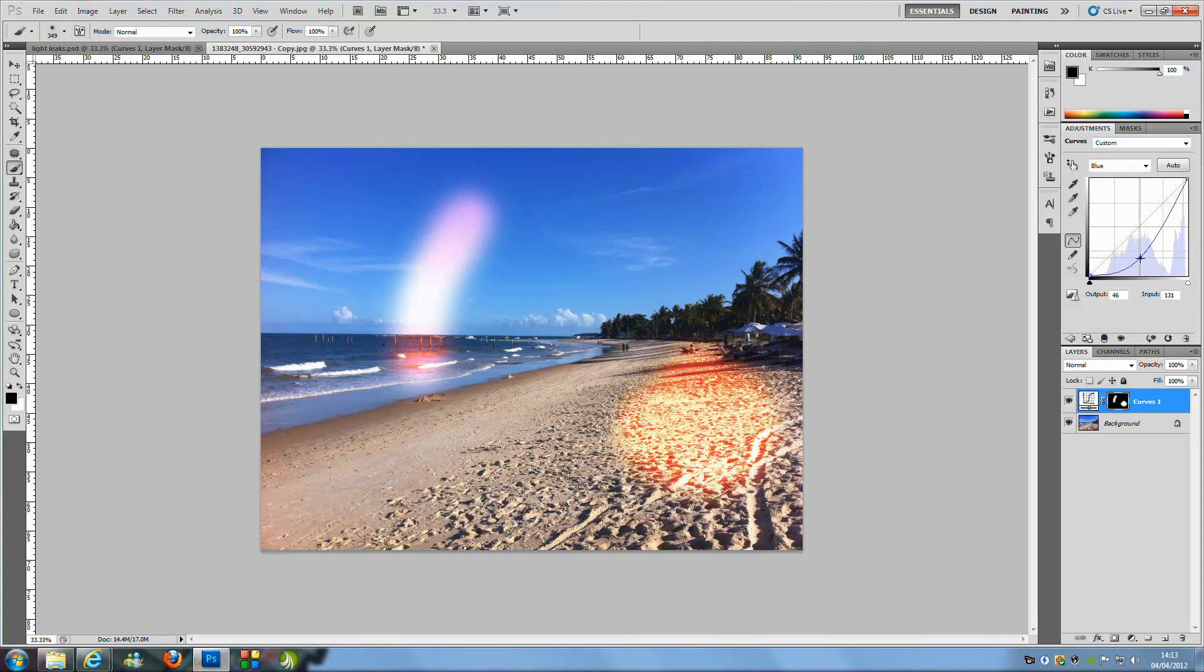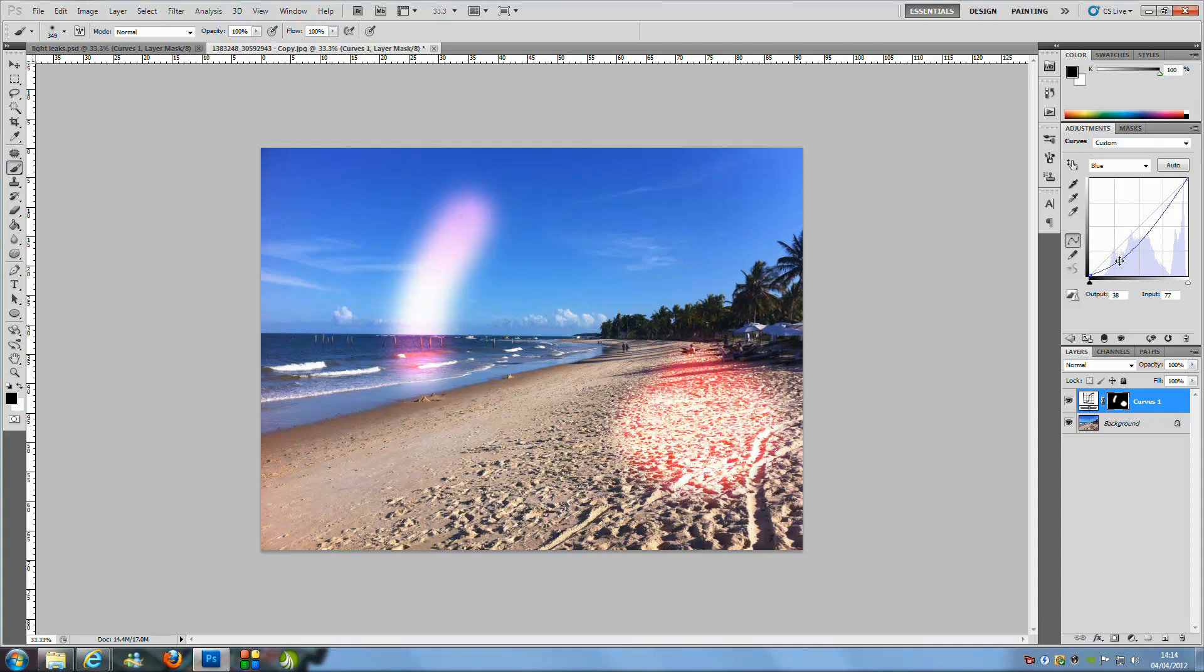We are just going to go over to the blue and we are going to turn that down. As you can see it has turned it orange. Now you can get all different effects there. Something like that would do.